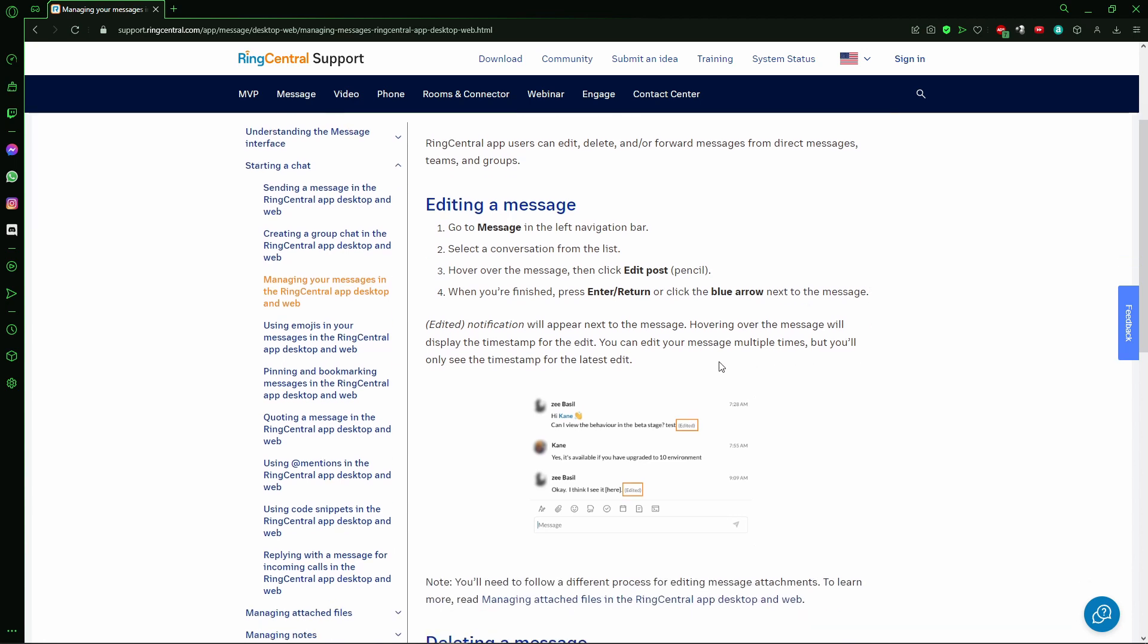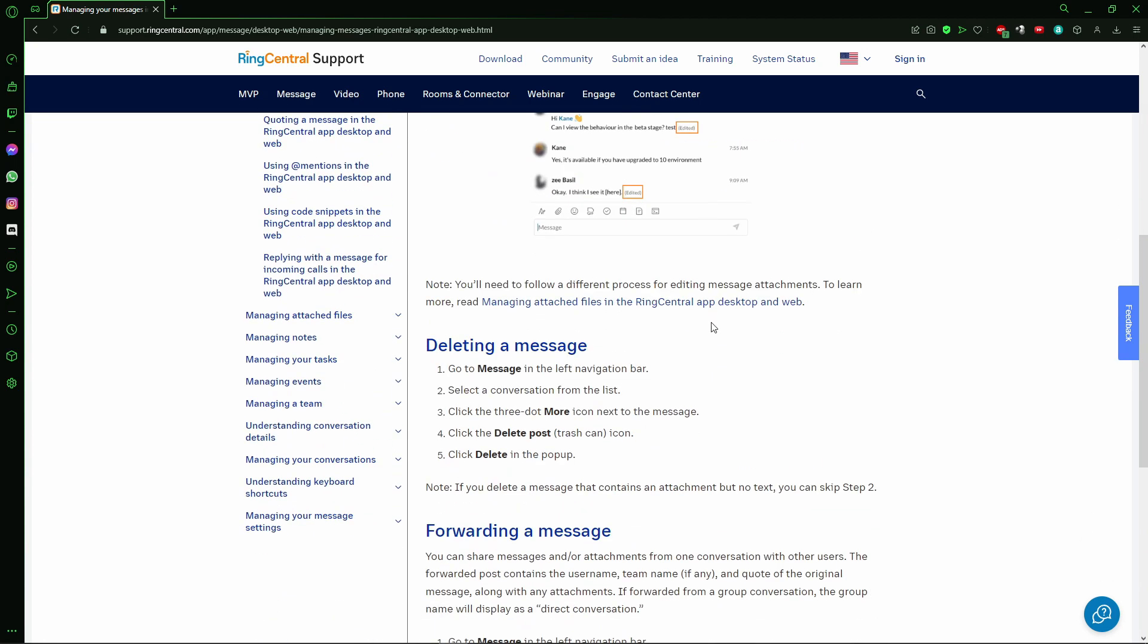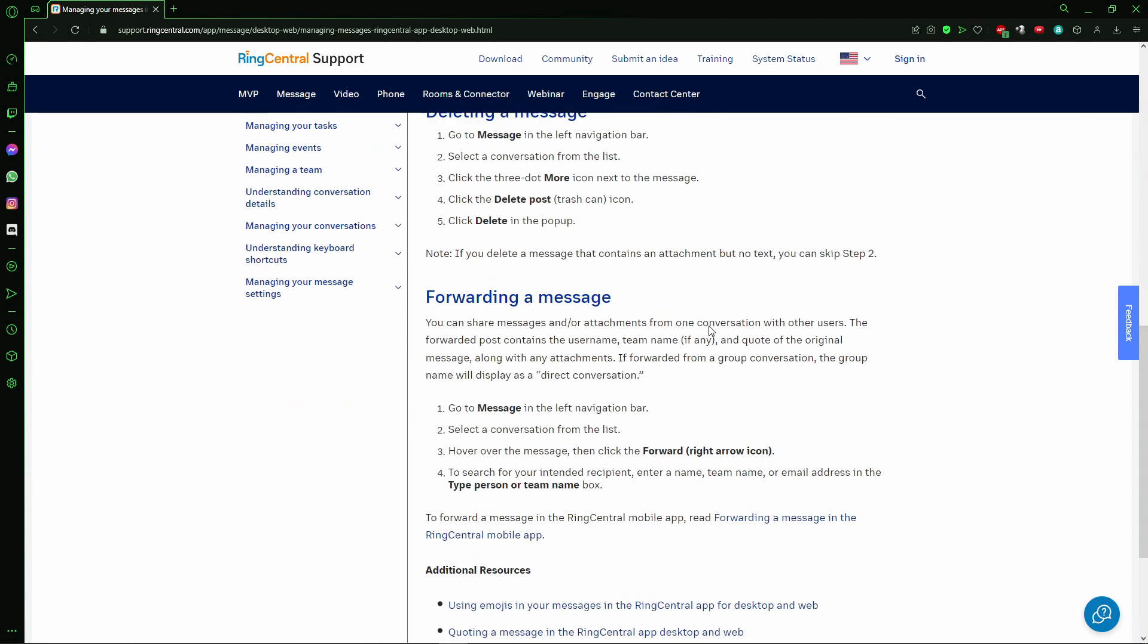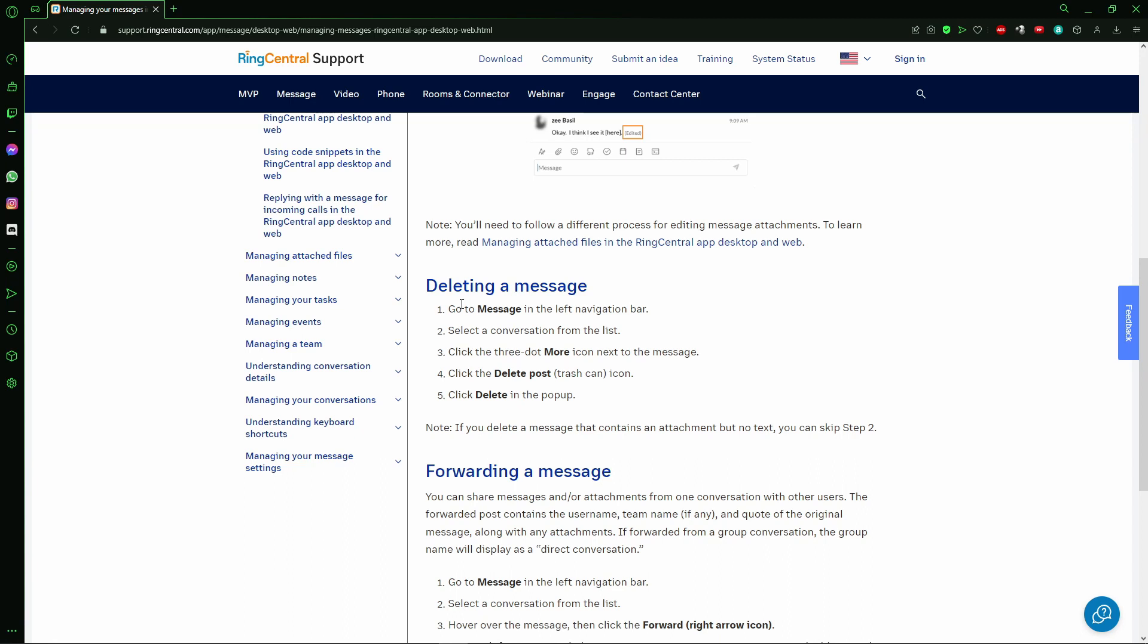To delete the message, it's simple. Go to the message on the left navigation bar, select the conversation from the list, click the three dots More icon next to the message, then click to Delete Post trash can icon.